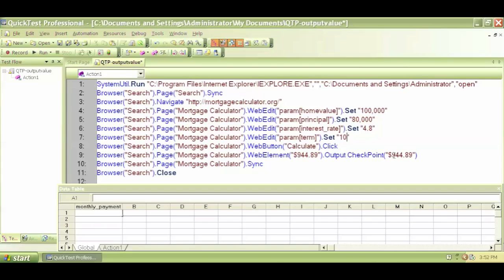So as a tester, I have to test that my application is functioning in the expected way and I'm getting the expected results. So if I want to check that this is exactly $944.89, what do I do?